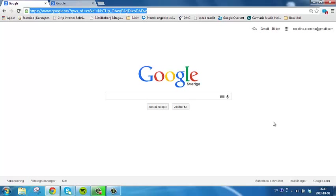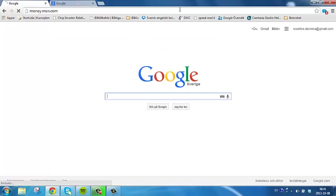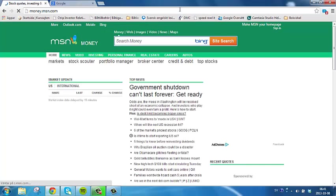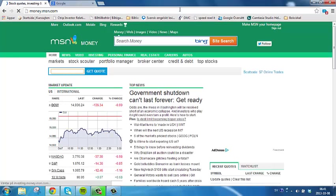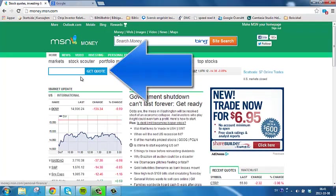First, type in money.msn.com. Enter the ticker symbol for the company you are interested in.